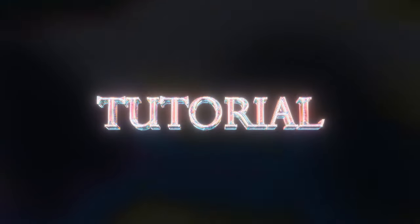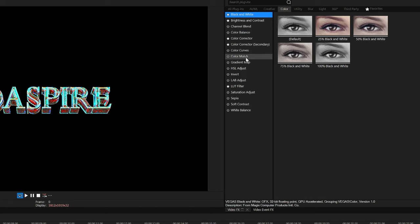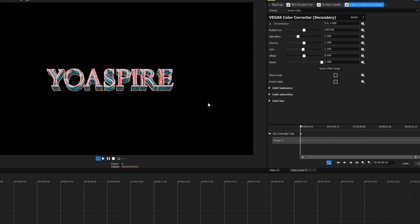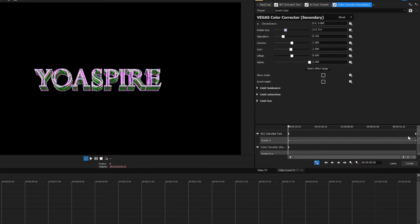As you may have noticed in the final product, the text was slowly changing color. To do that we're going to use a Vegas Pro effect called Color Corrector Secondary with the invert color preset. We're not going to mess with too much here other than the rotate hue section — you could also adjust the saturation if you like. We're going to animate the hue rotation because that's what allows you to change the color. I'm going to keep my animation very simple — you can decide how intense you want yours to be.